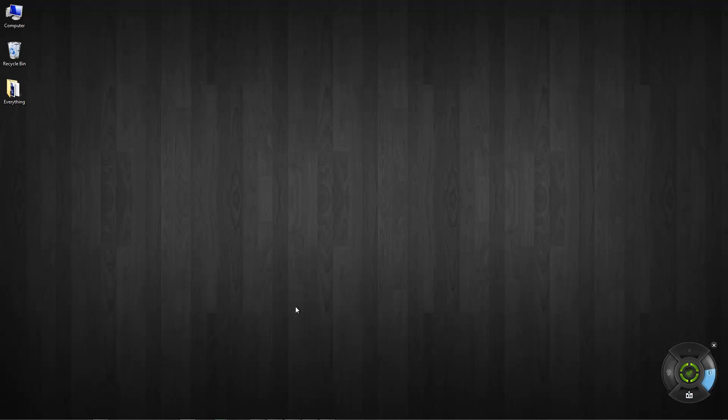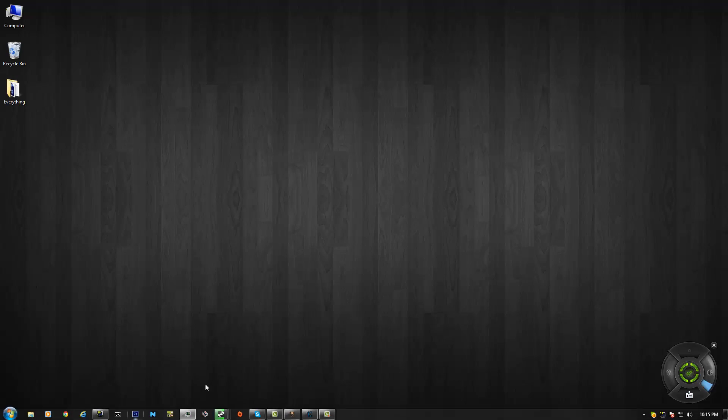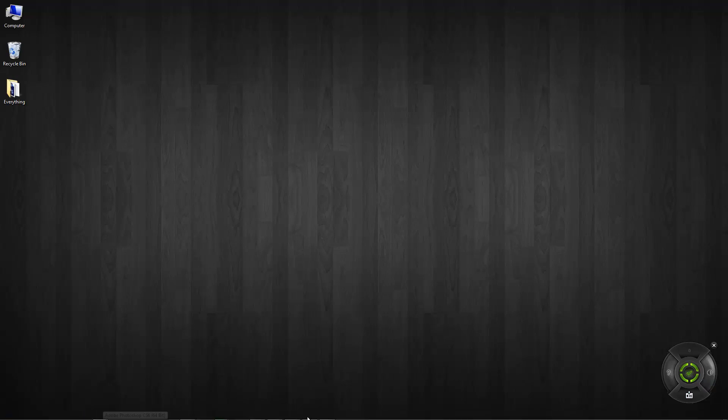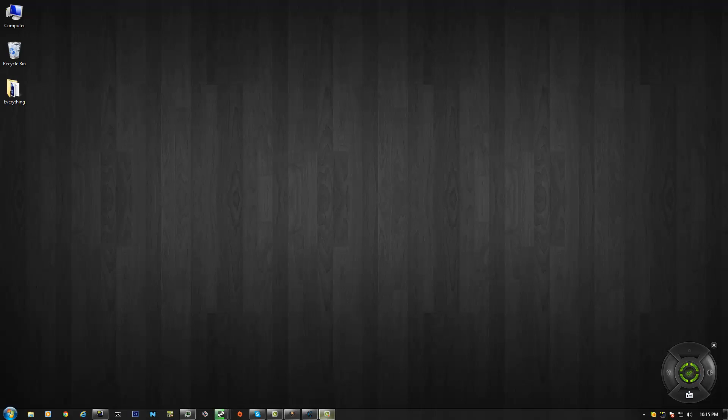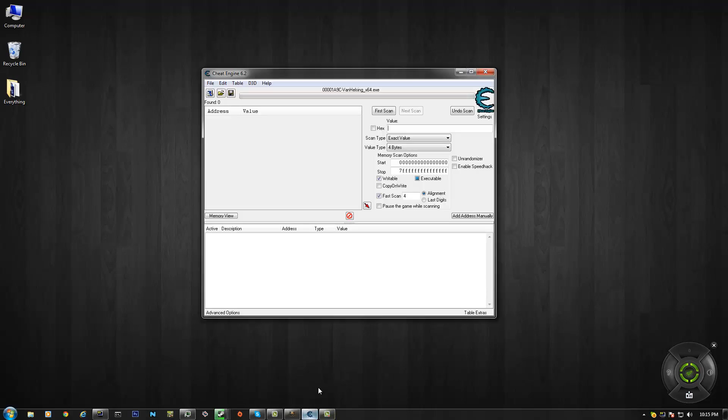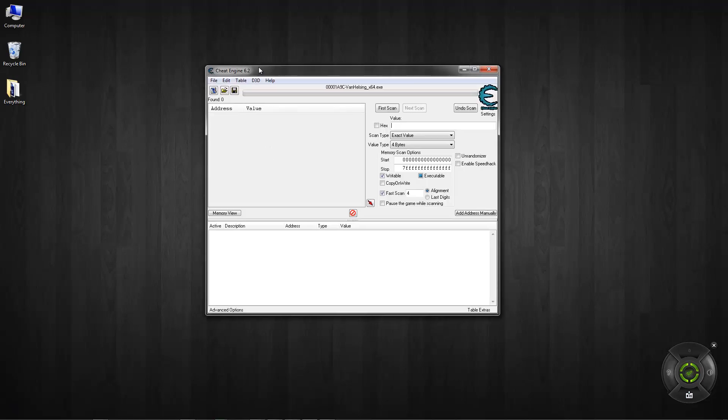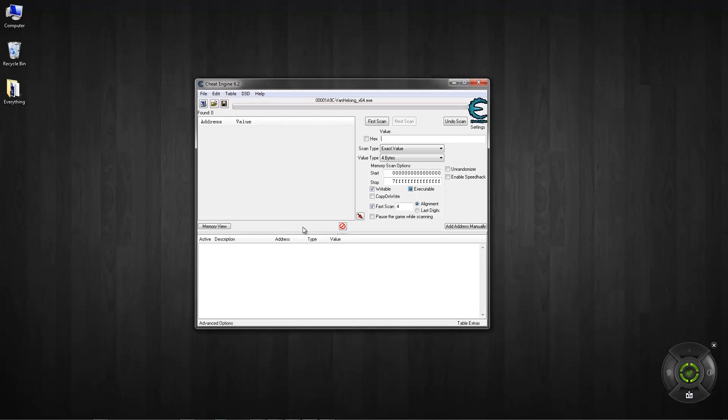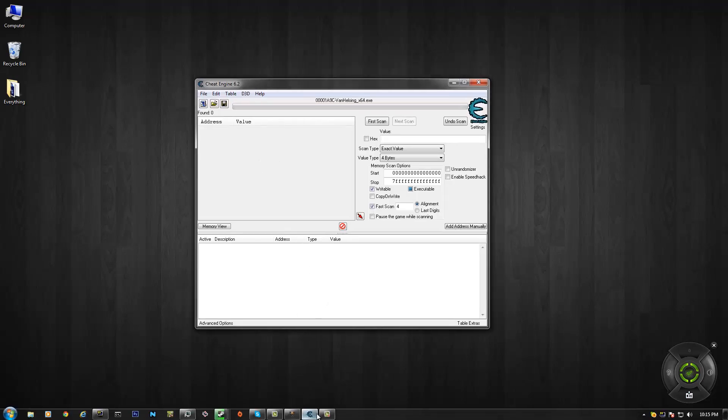And once you have that, go ahead and open it. I already have it opened. Yeah well you want to go ahead and open it, get it opened, and then go to your Van Helsing.